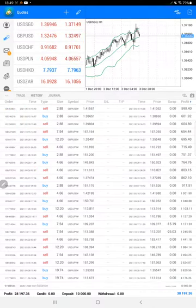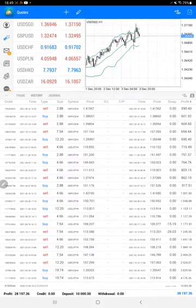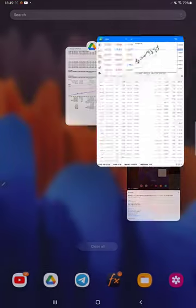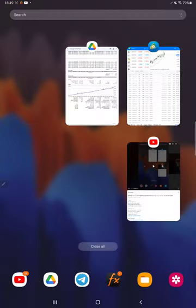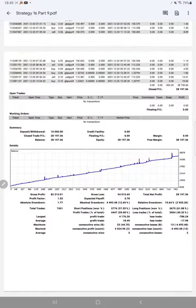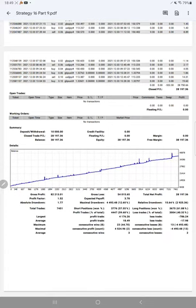Right now we will check the trading account statistics from the statement. Here the complete statement is there for Part 9, and we will attach this to the YouTube description. Checking the graph, it is constantly going up.